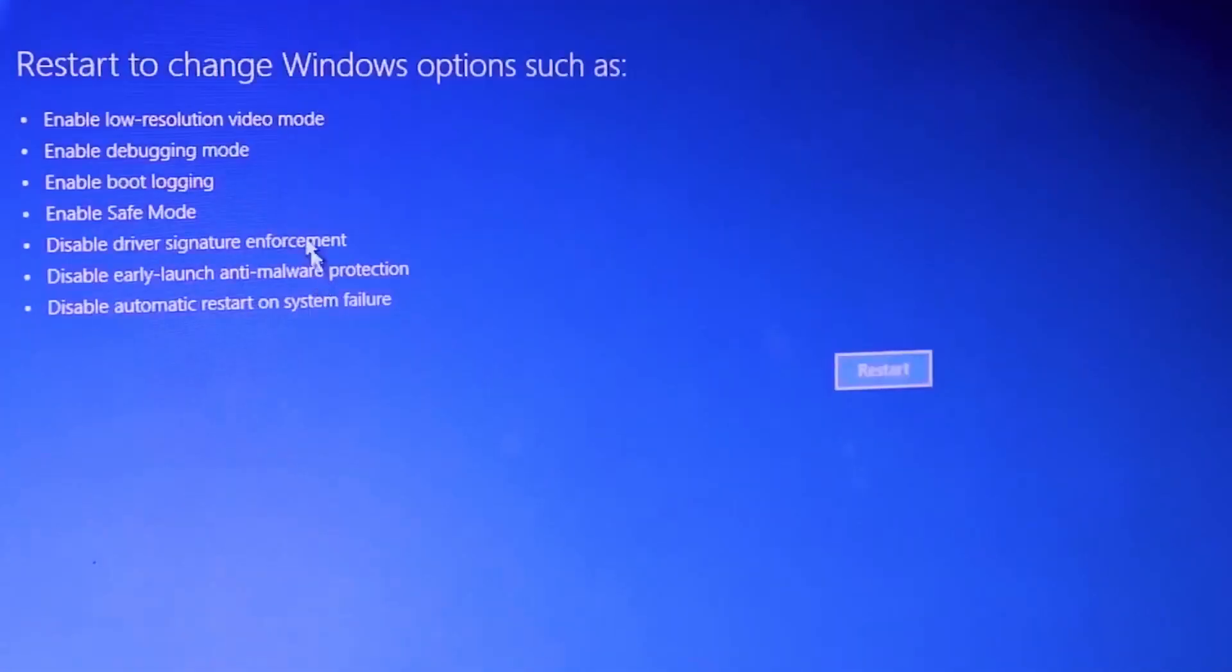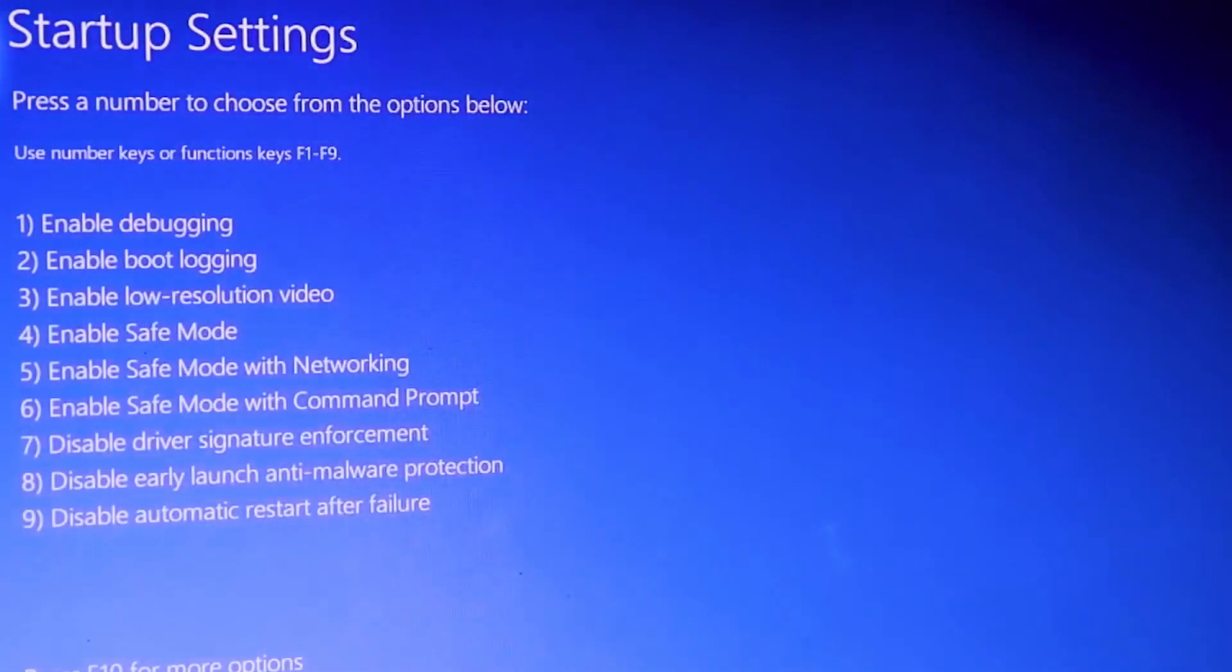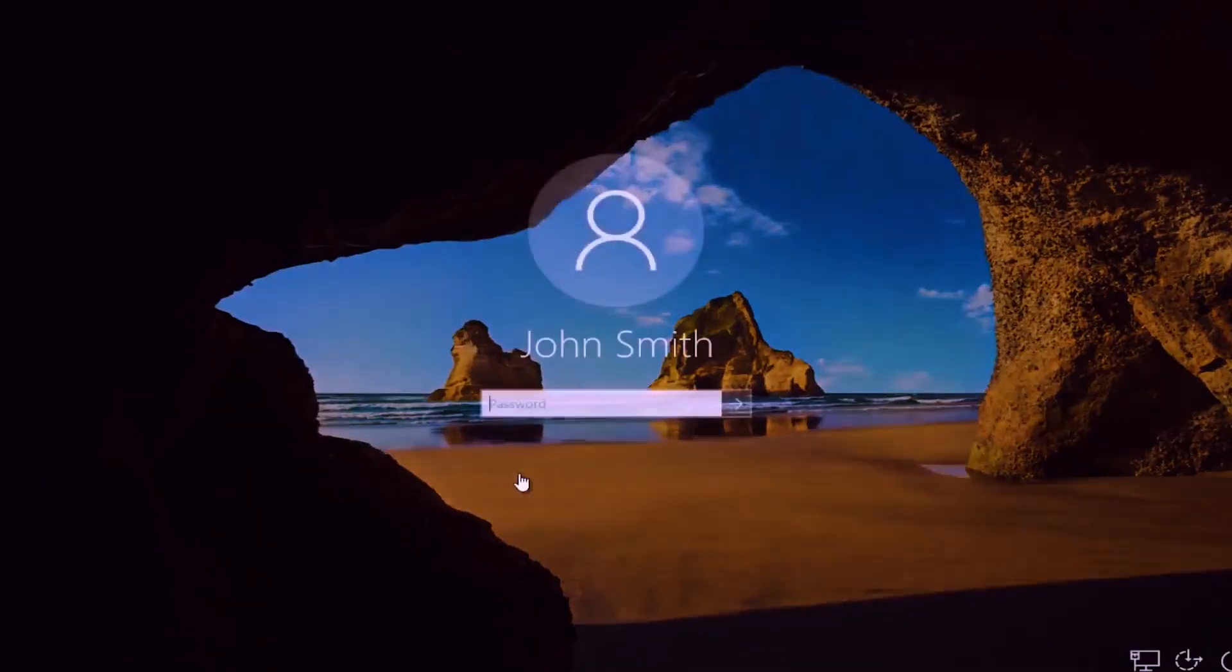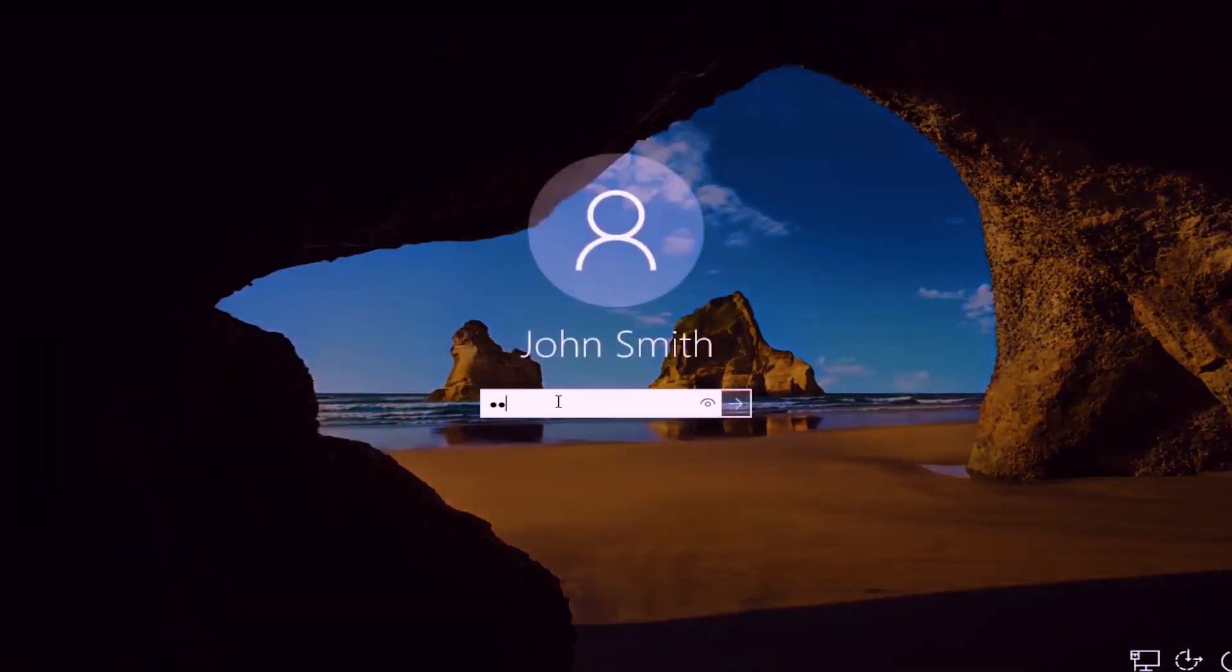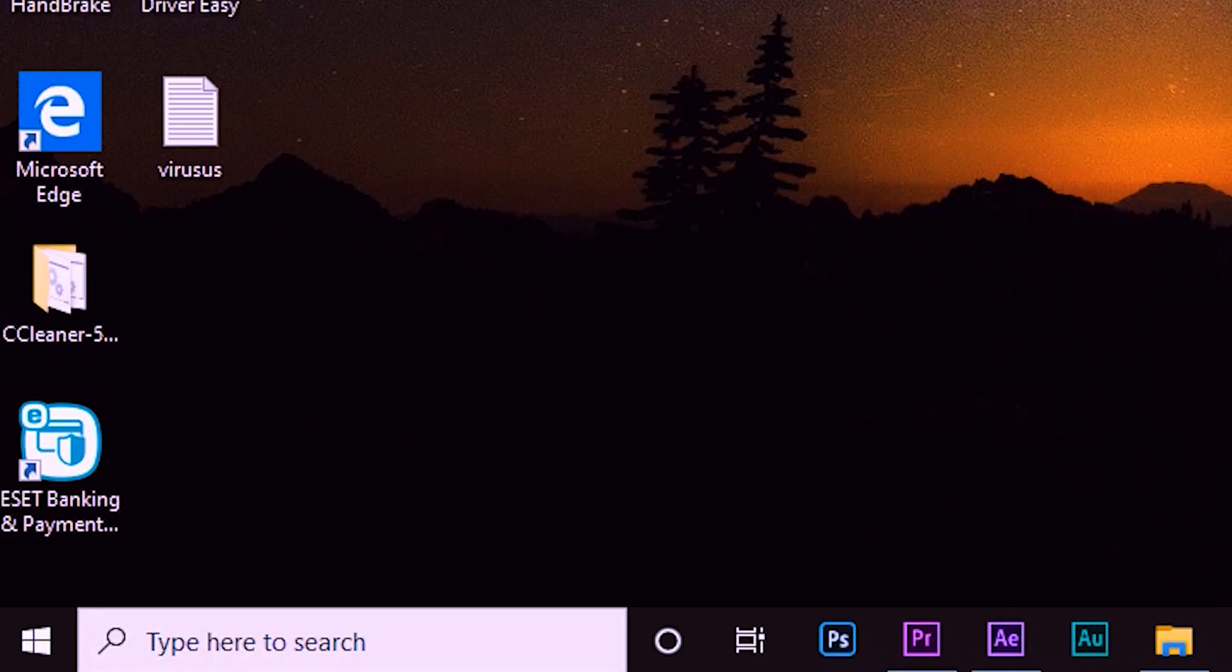Wait until this page appears, then click number four, which is Safe Mode. Now put your password and login. As you can see, we are in the Safe Mode.